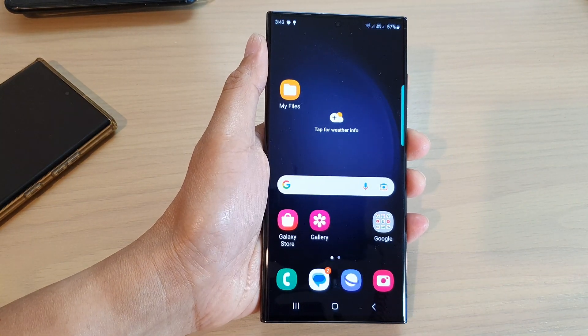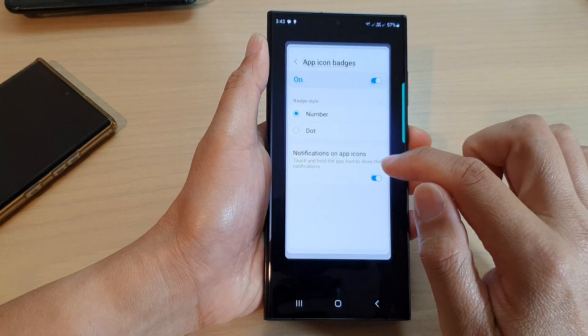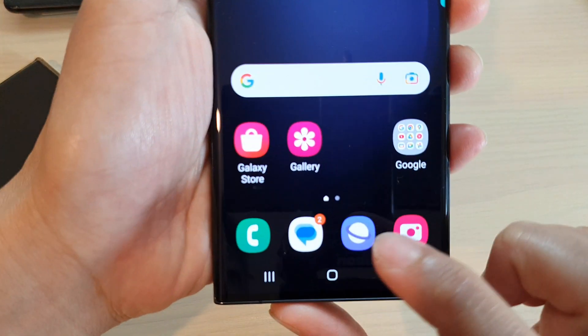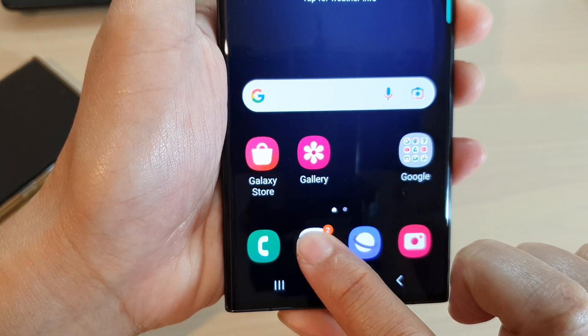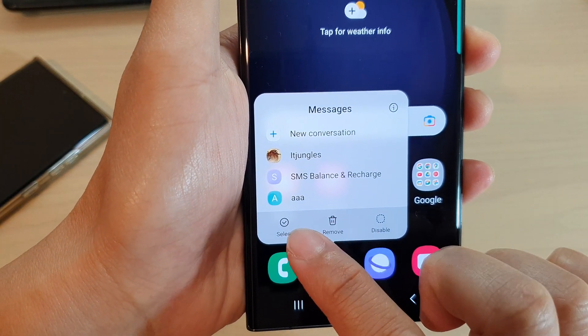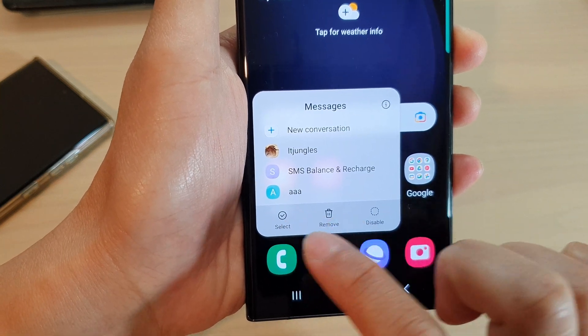And that's it, thank you for watching this video. Please subscribe to my channel for more videos. And if I switch it off now, if I touch and hold on this app, you can see it will not show me the notification details.